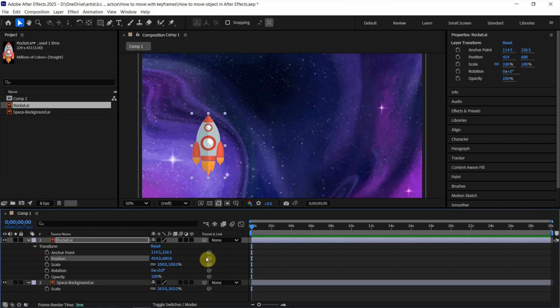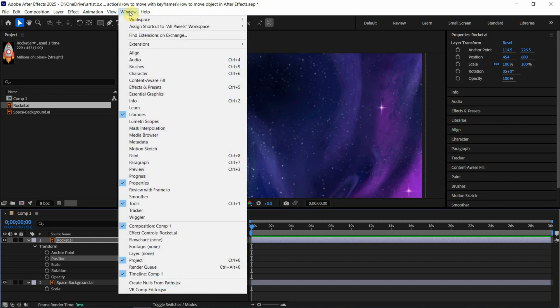Alternatively, we can find the properties window. We can find the values here. If you don't find the properties window, we can show in windows and choose properties here.